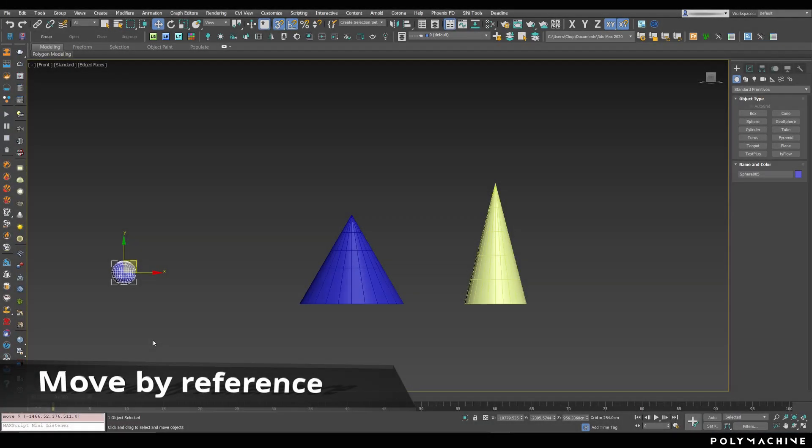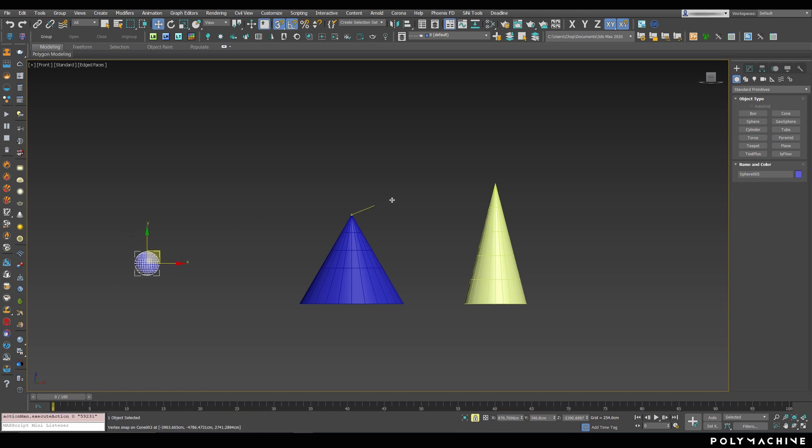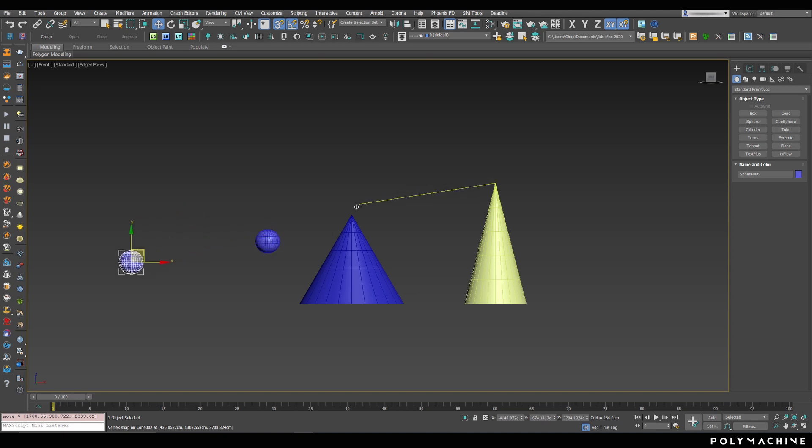Move by reference point is another great use of the selection lock. In Max, if you wanted to move your objects by a given vector between two points, like let's say in AutoCAD or Rhino, you can't really do this easily. But, if you lock your selection, you can just snap from one point to the other, and that's exactly what's going to happen.